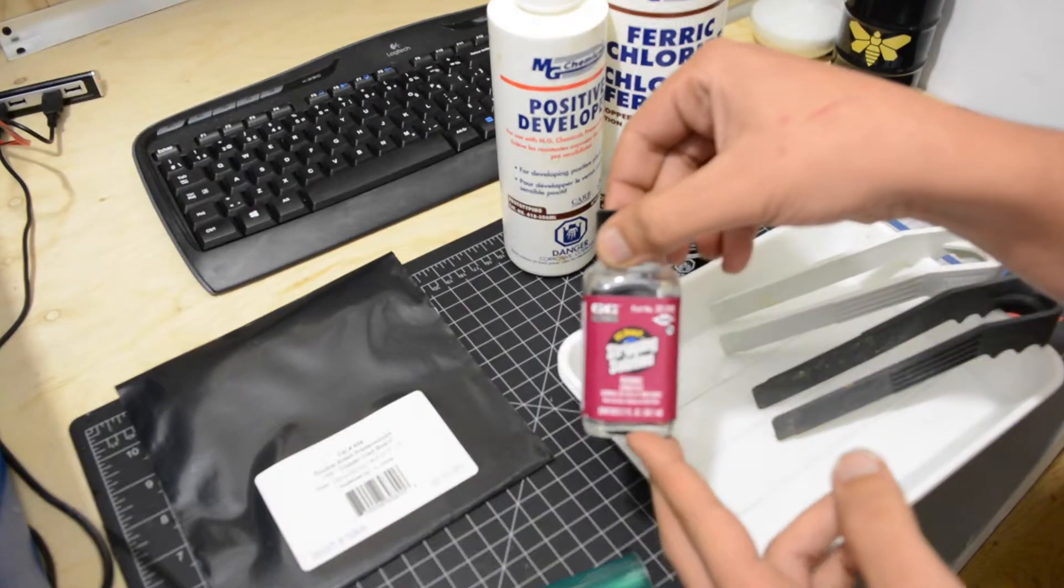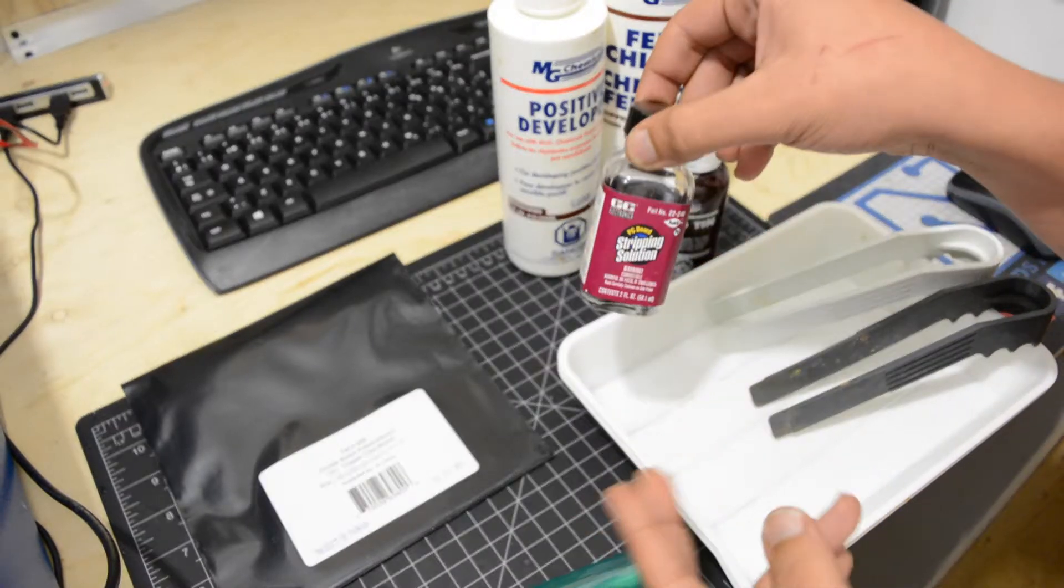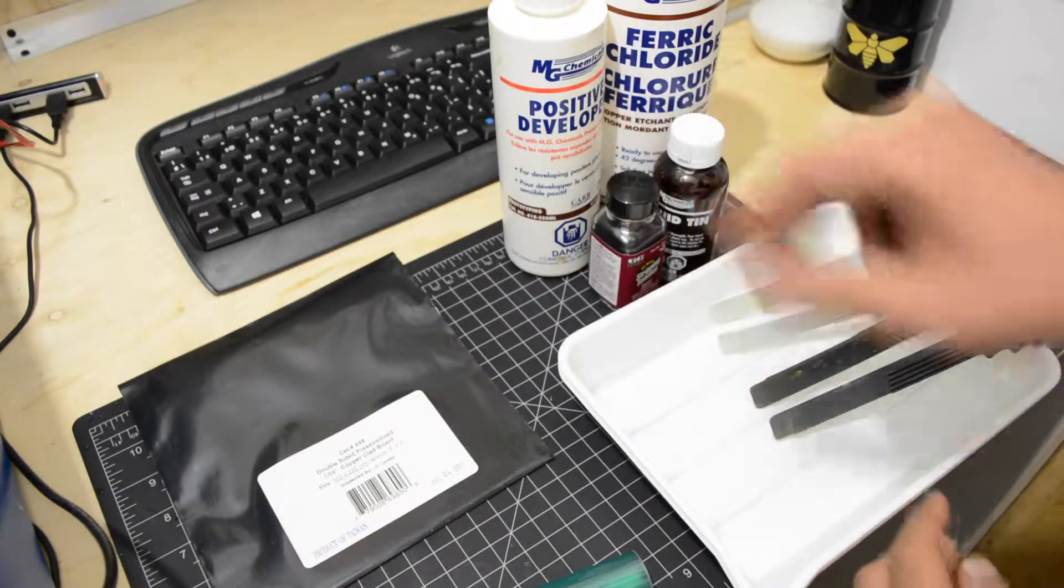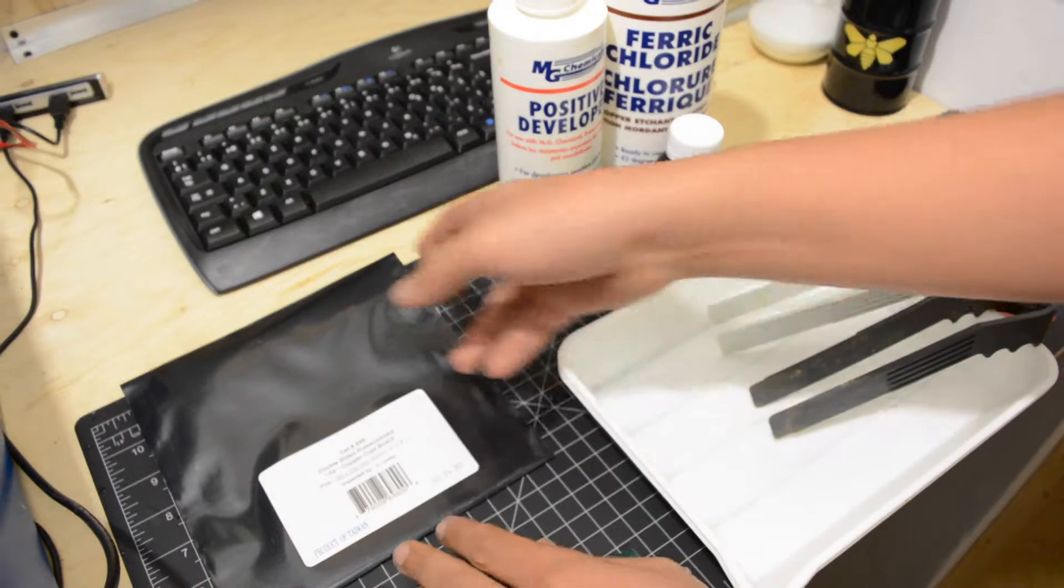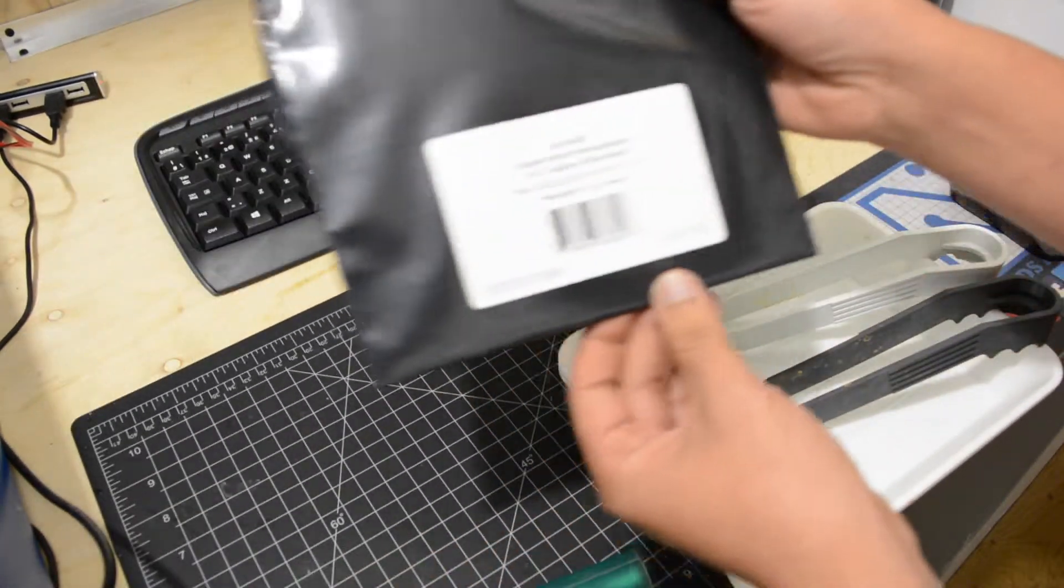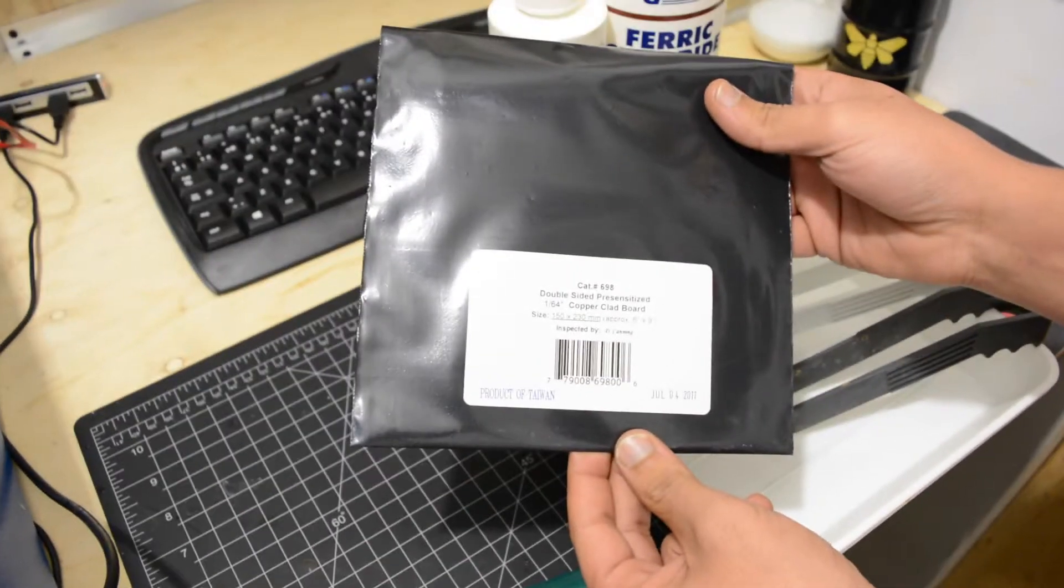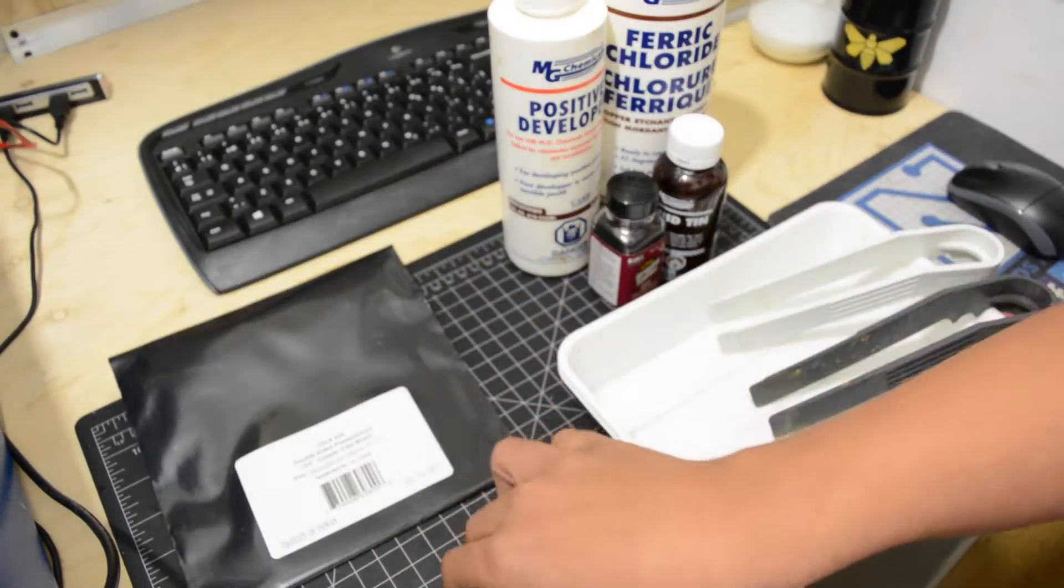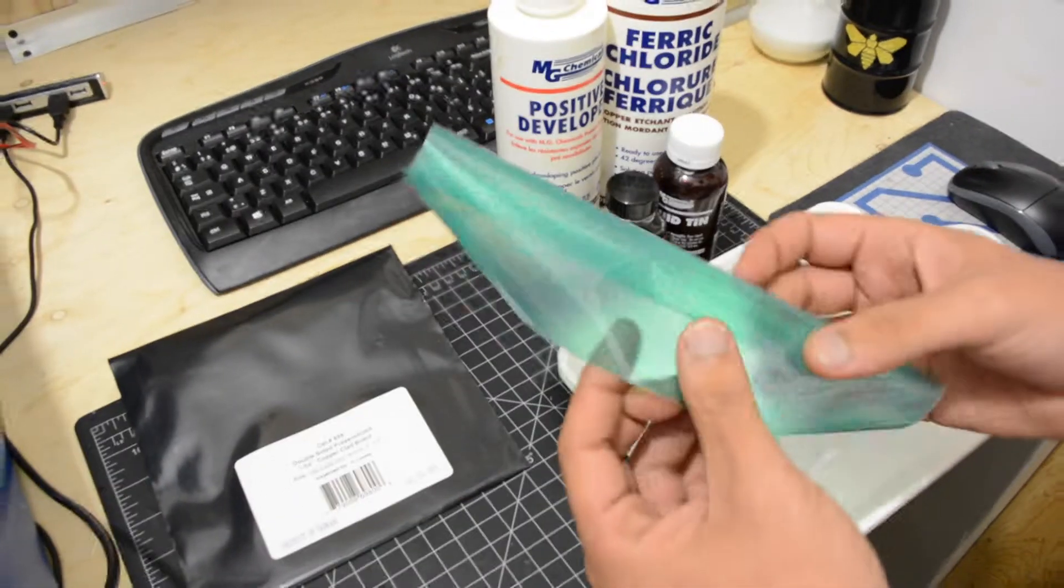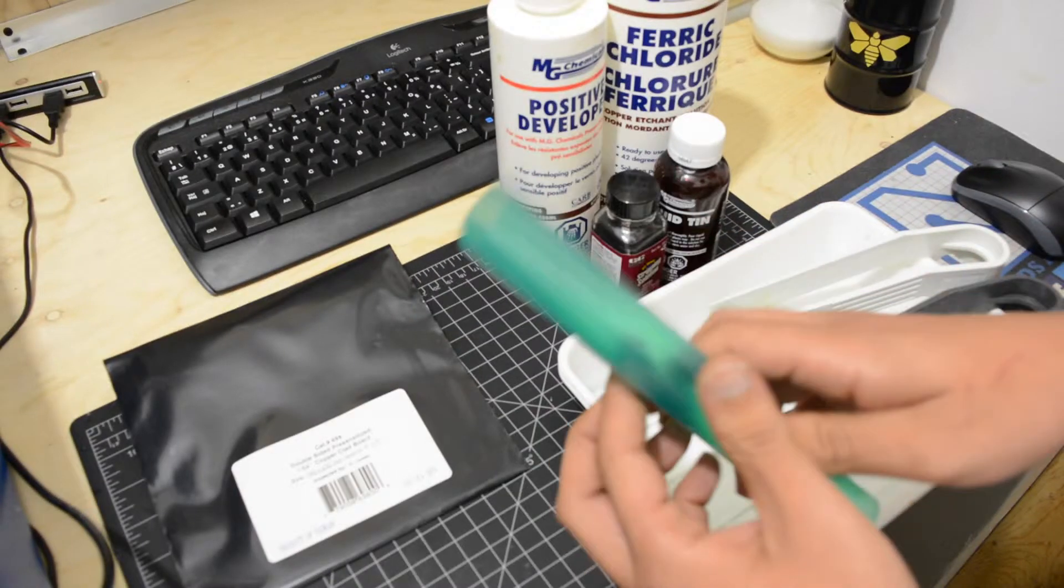A stripping solution or acetone, a double-sided pre-synthesized PCB, and to add the professional touch to it, dry film.